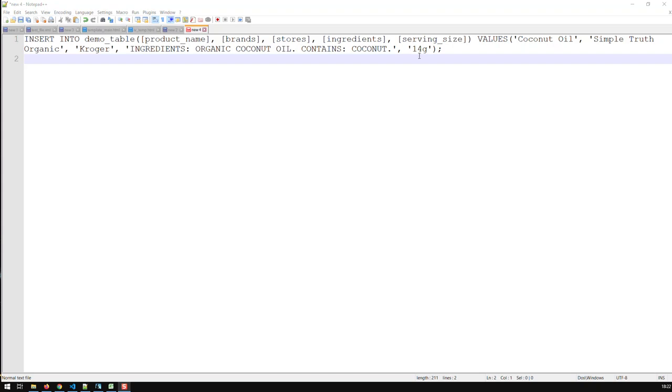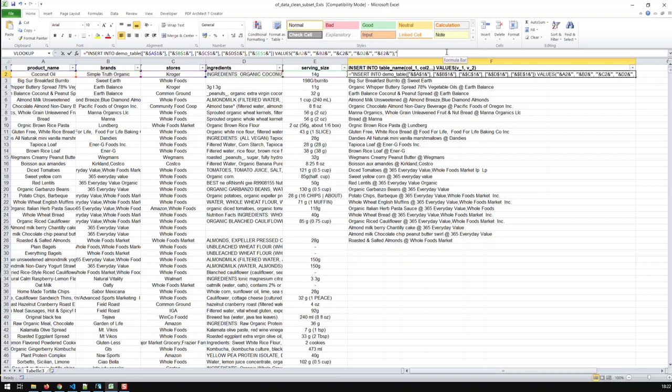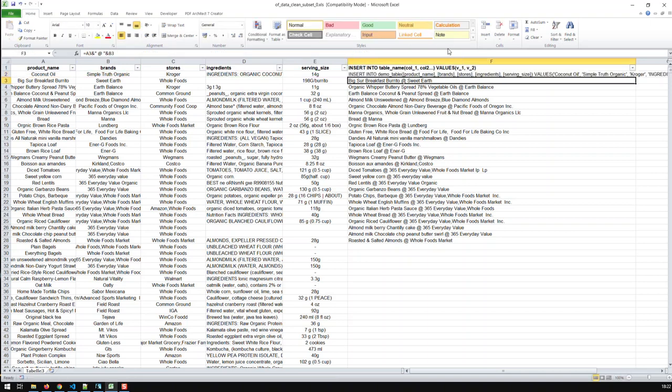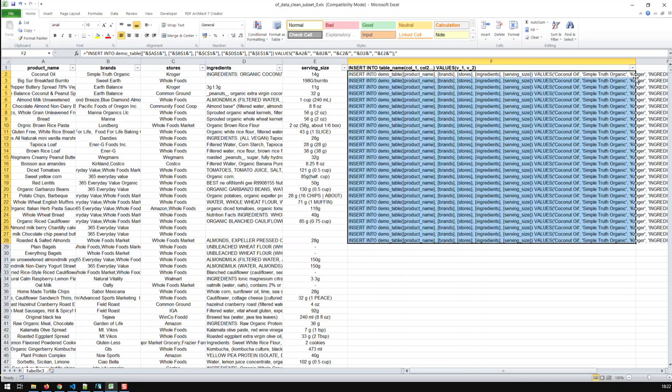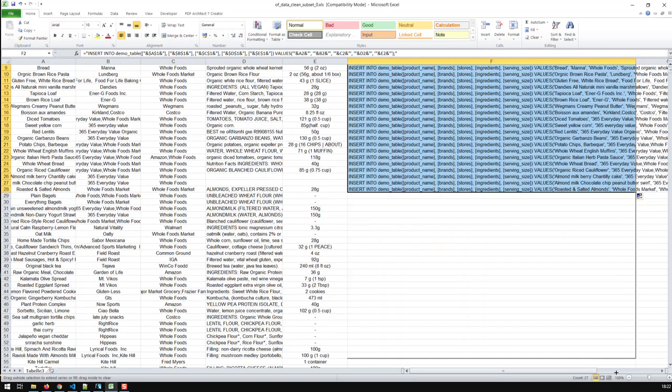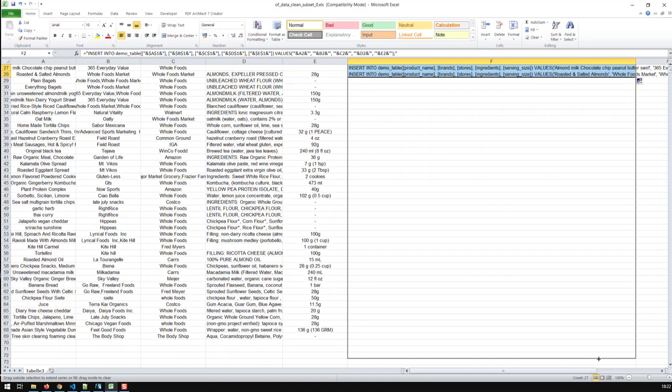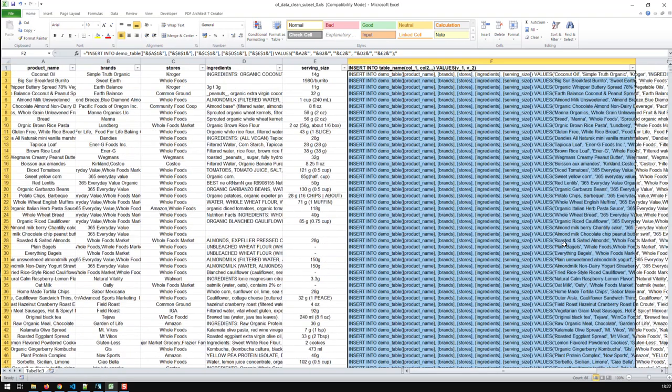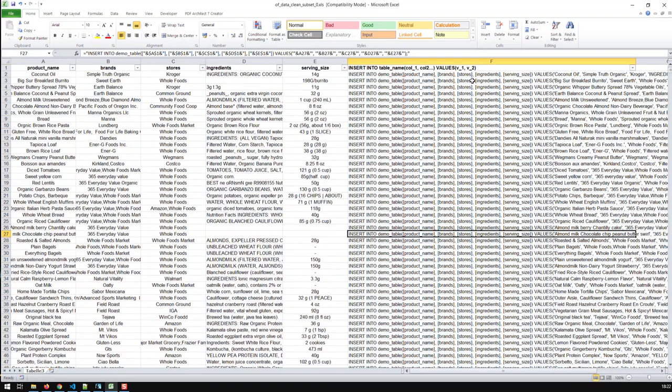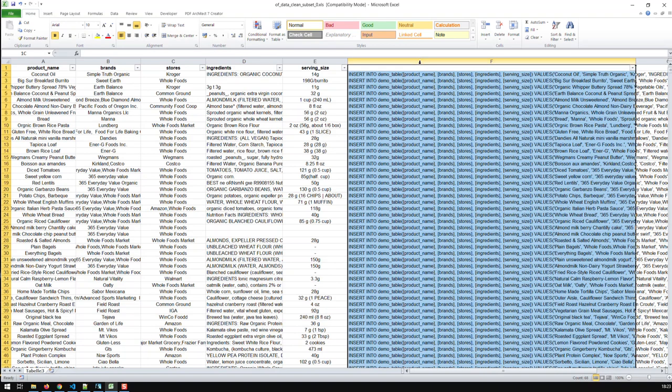That's my first insert statement, and it works. All I've got to do now is basically just get in this formula and just double click so it auto-fills downwards, and there we go. I have my SQL code, my insert statement. Now all I've got to do is just copy, and I'm going to take it to my SQL database.